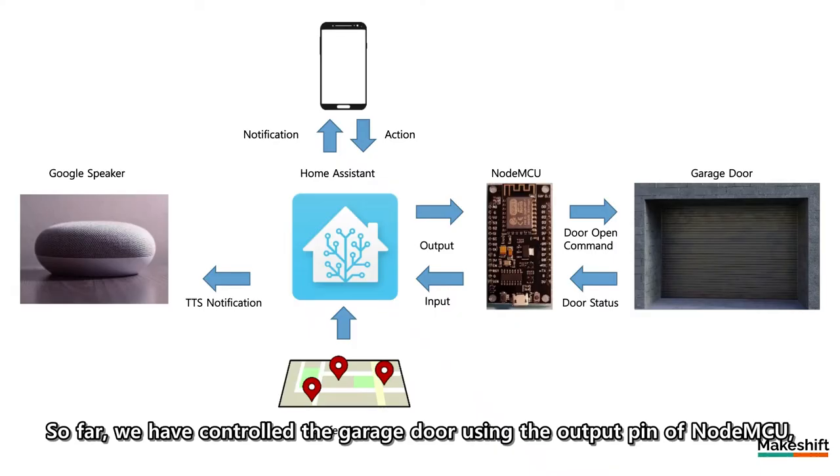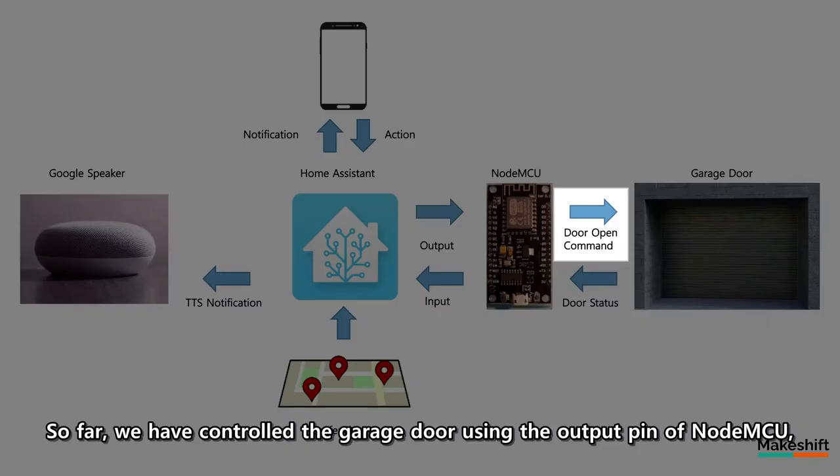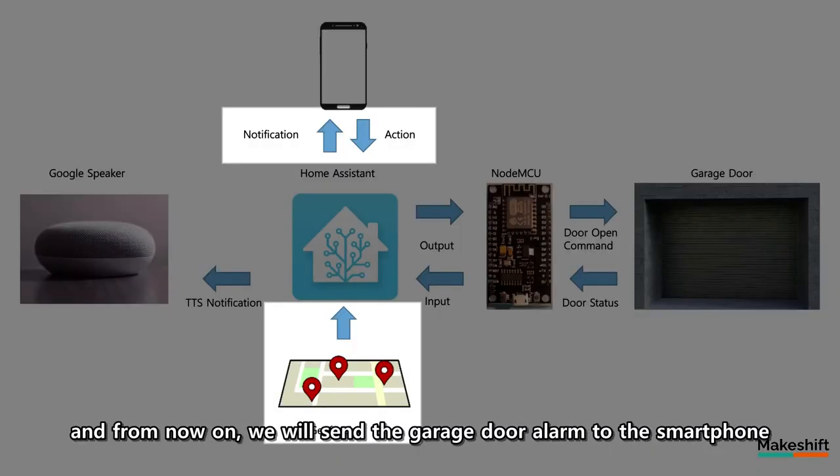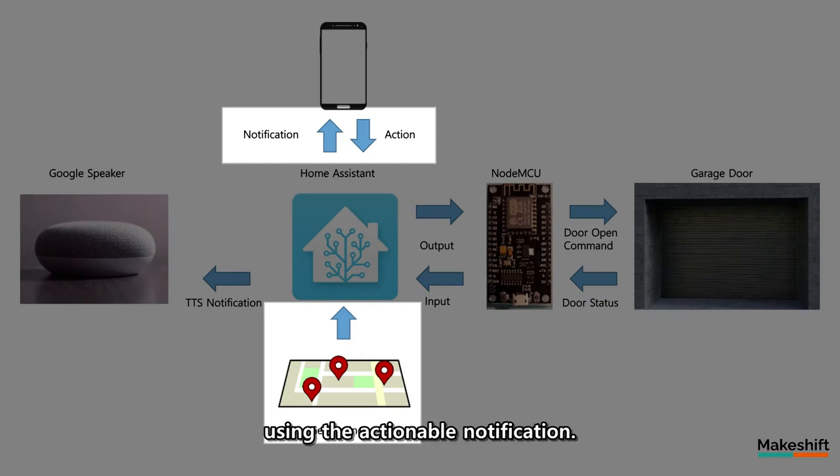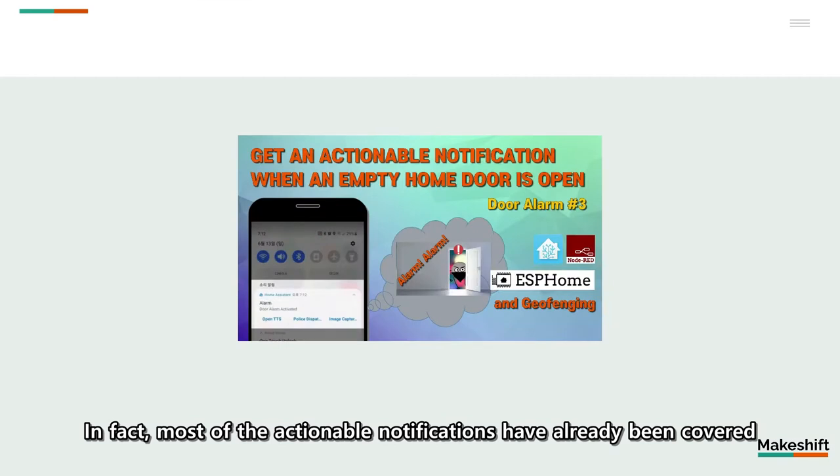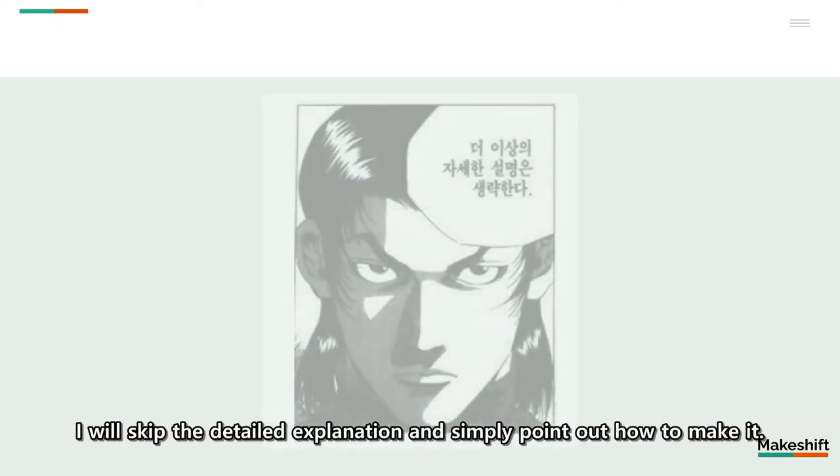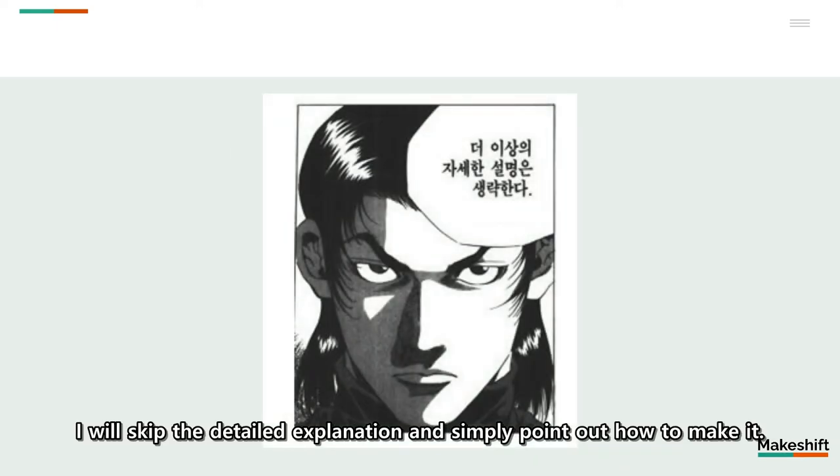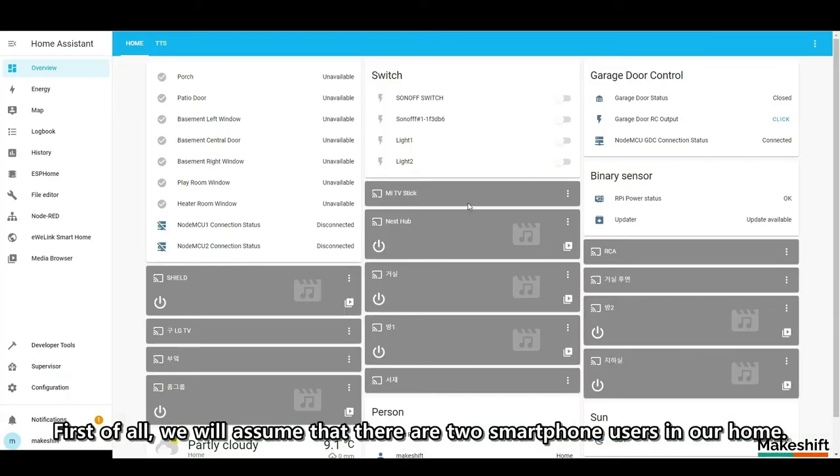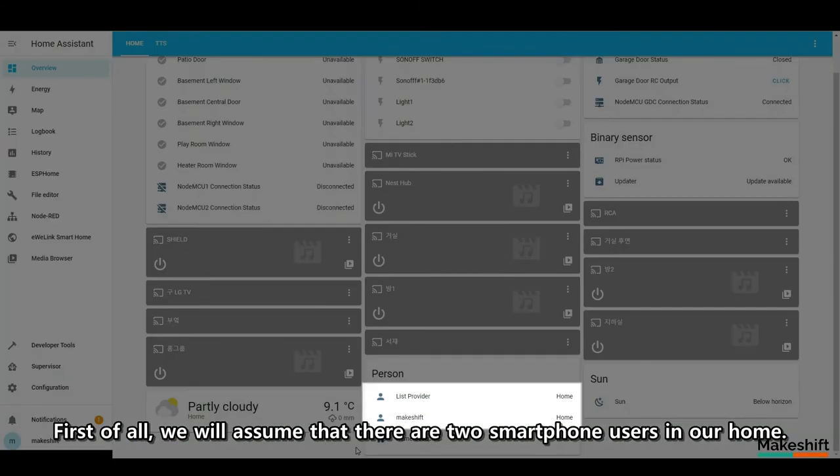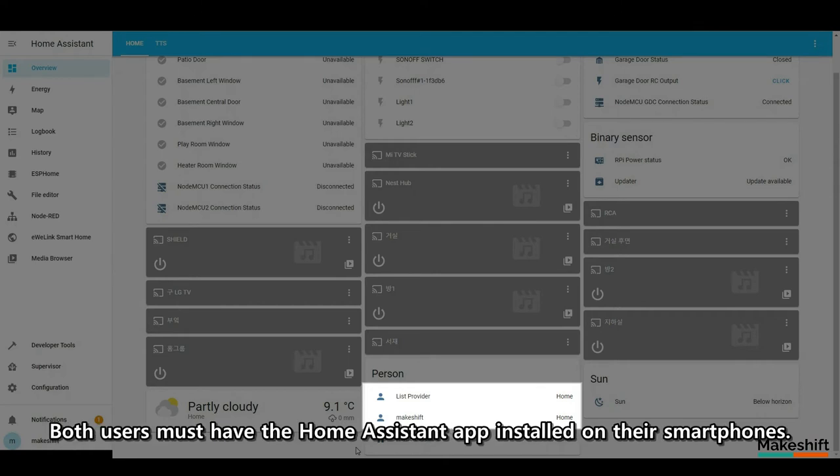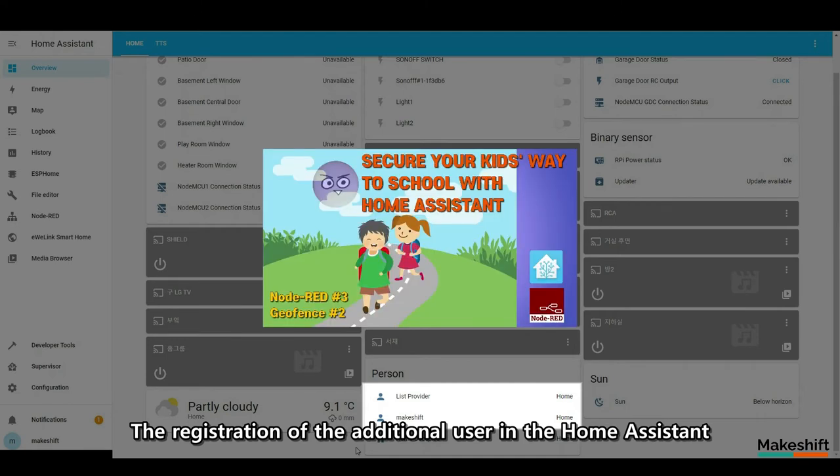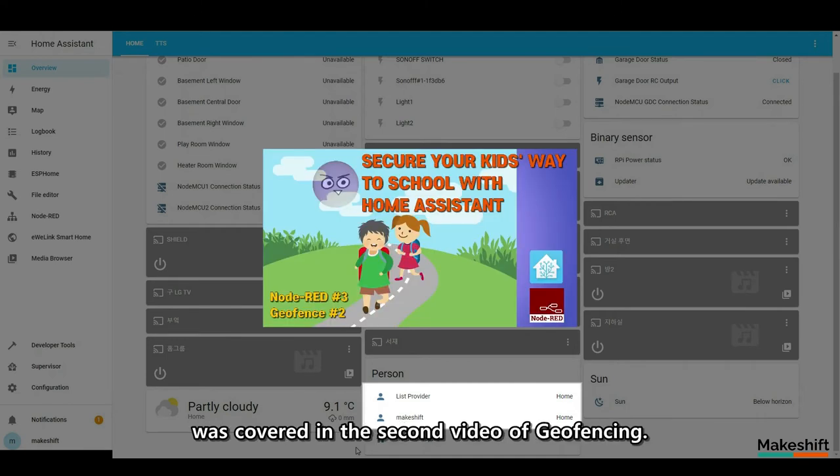So far, we have controlled the garage door using the output pin of NodeMCU, and from now on, we will send the garage door alarm to the smartphone using the actionable notification. In fact, most of the actionable notifications have already been covered in the third video of the previous door alarm. In this video, I will skip the detailed explanation and simply point out how to make it. First of all, we will assume that there are two smartphone users in our home. Both users must have the home assistant app installed on their smartphones. The registration of the additional user in the home assistant was covered in the second video of geofencing. The two registered users of my home assistant are makeshift and list provider, who provides shopping list to me.